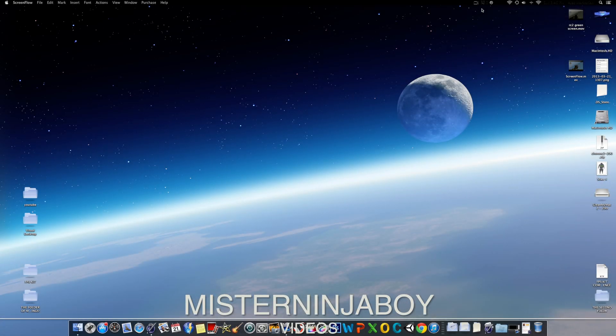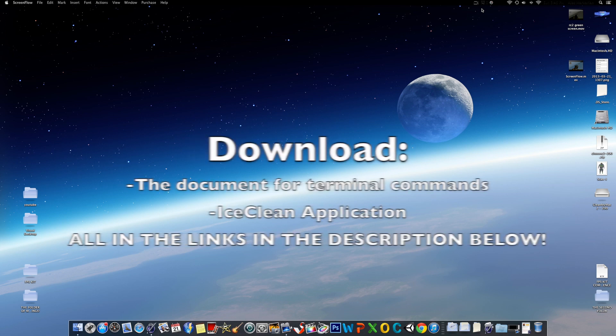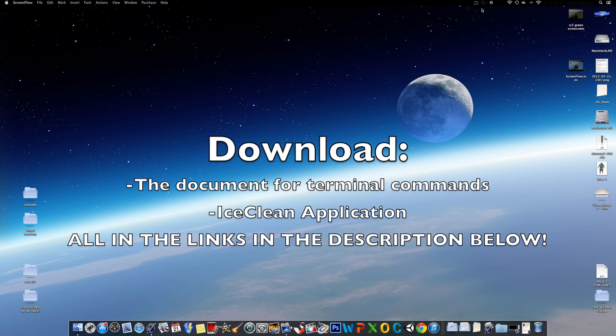So by being a Mac user myself, I know that Macs by default run very smoothly, very securely, and very fast. But with the time of use and downloading applications and files, your Macs are going to slow down just a little. So in this tutorial, I'm going to show you how to make it fast again, just with following some simple steps.